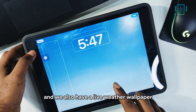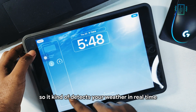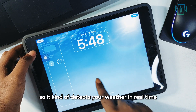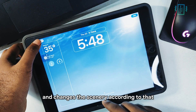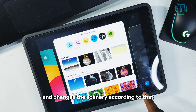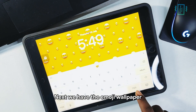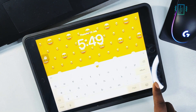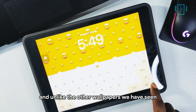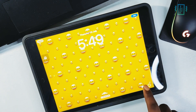We also have a live weather wallpaper — it detects your weather in real time and changes the scenery accordingly. Next we have the emoji wallpaper, and unlike the other wallpapers we've seen, this one we can create ourselves.